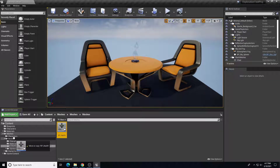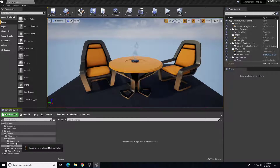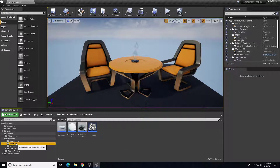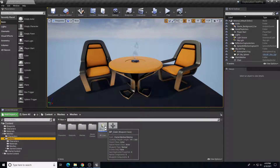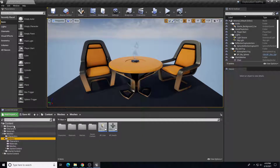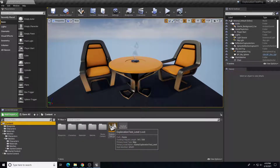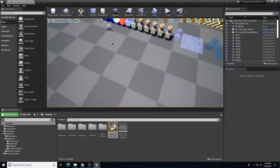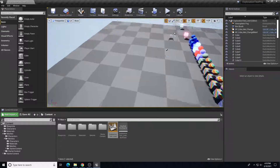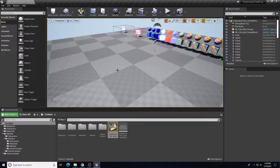I can drag this back up into the Meshes folder. Then I'll go find my other level. Here's my base level that I've created. I have some materials that I've played around with, and I'll do another video that describes how those materials are set up.